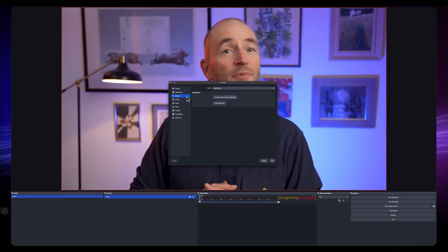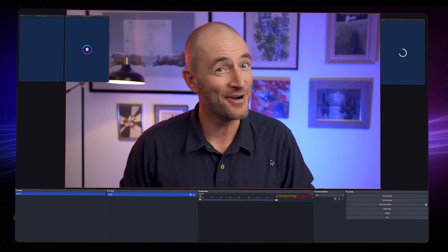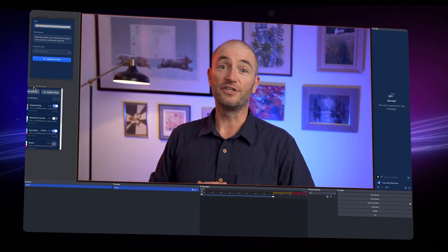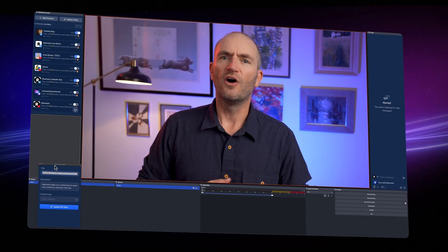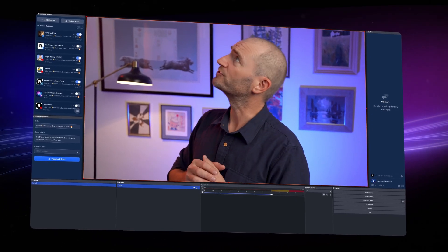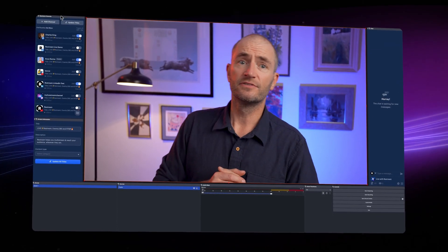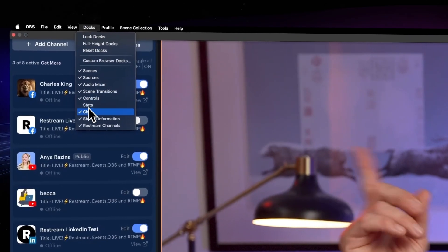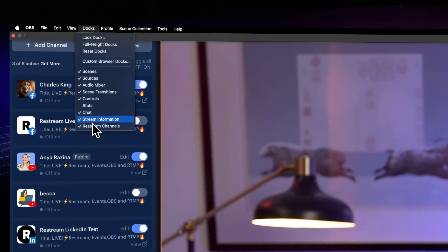In OBS, I'm signing into my free, yeah you heard me, Restream account to use the widgets. Although OBS calls them Docs. You can find them in the Docs menu, that's why I'm looking up there.